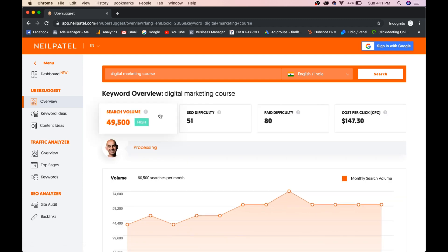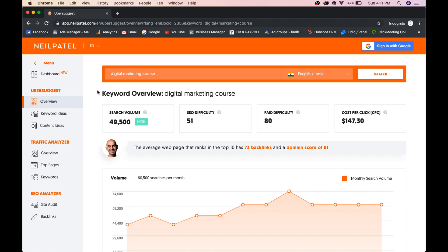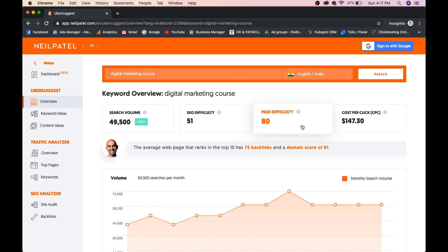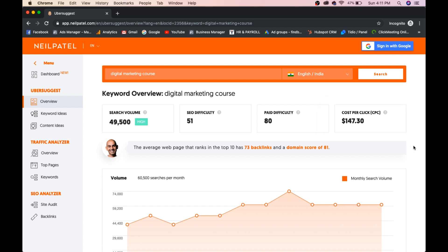The search volume is 49,500. On India, regarding digital marketing course, on an average every month, 50,000 people are searching. You can see SEO difficulty 51. If SEO difficulty is below 50, 30, 40, or even 20, then you can have more chances to rank higher in Google. So it is a bit high, which is 51. Paid difficulty is also high, 80, and cost per click is $147.